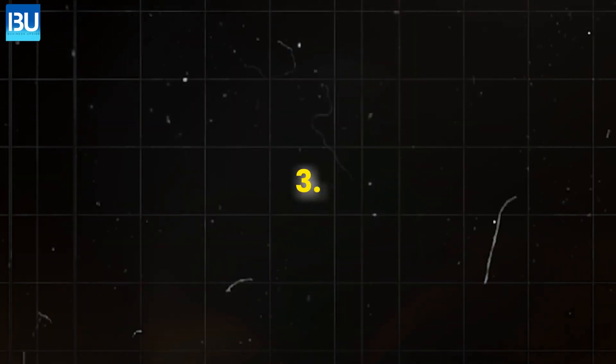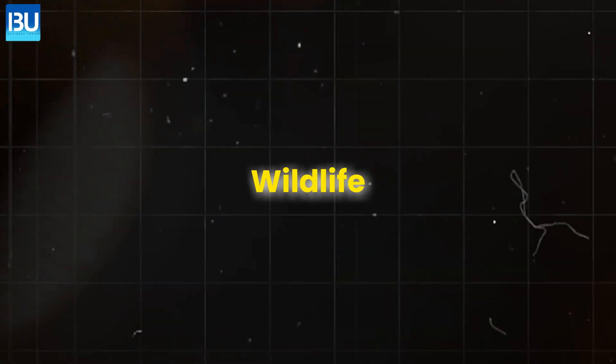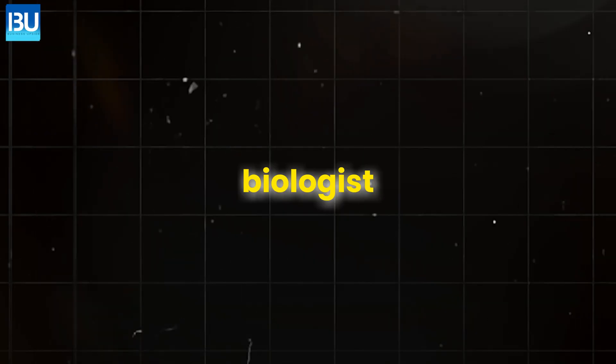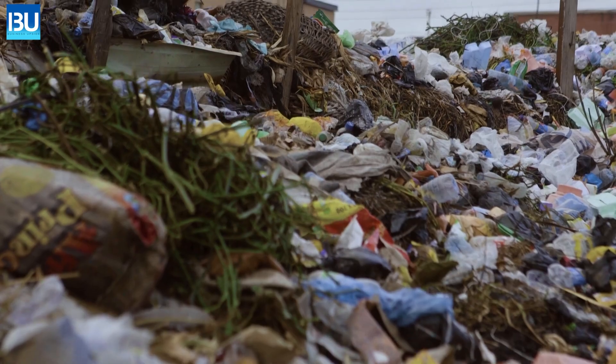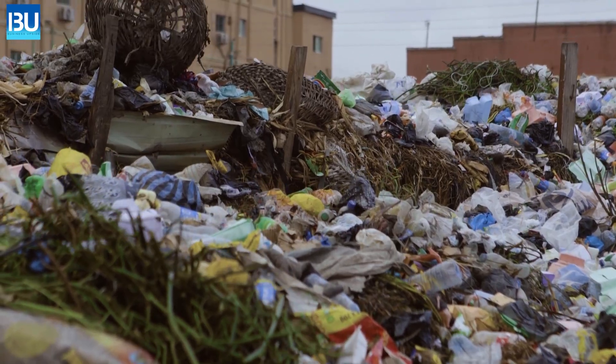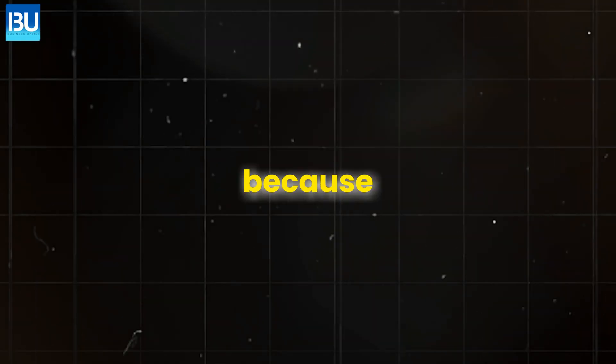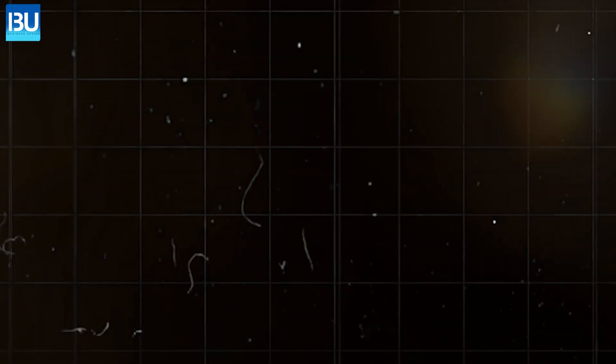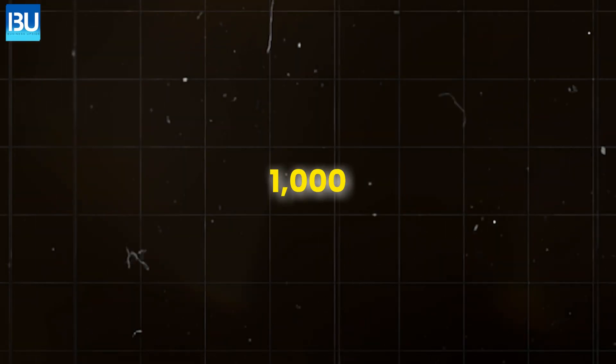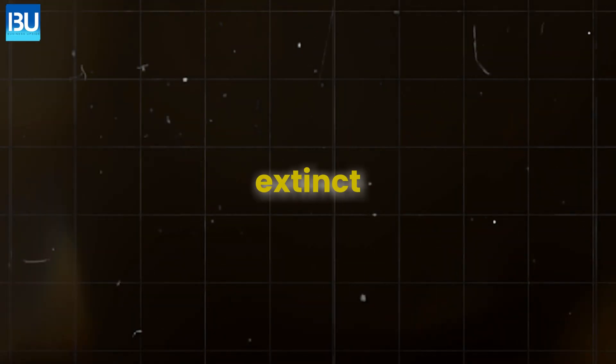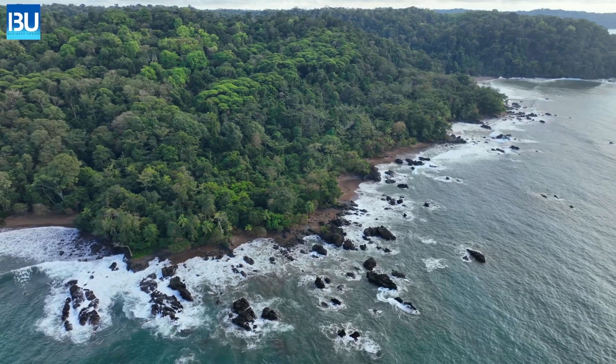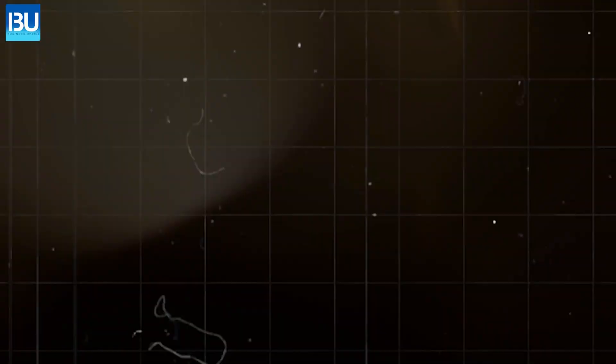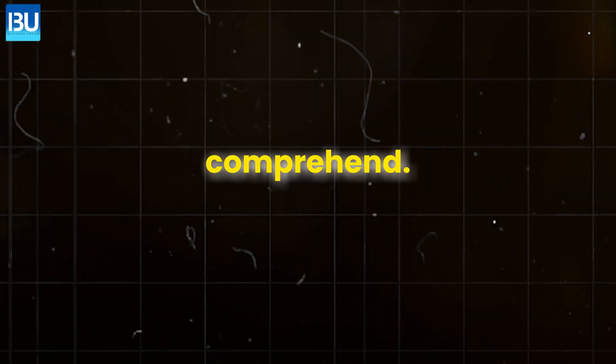The Earth is losing its wildlife. A few months ago, a marine biologist found a whale washed up on a beach in the Philippines. Inside, 88 pounds of plastic. The whale starved to death, unable to eat because of the trash in its stomach. But this isn't just about whales. Over 1,000 species were declared extinct in 2024 alone. From the rainforests to the oceans, ecosystems are disappearing faster than we can comprehend.